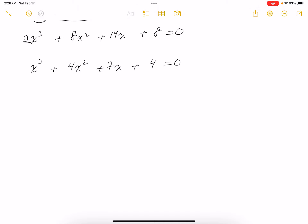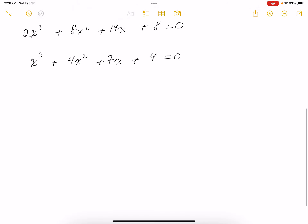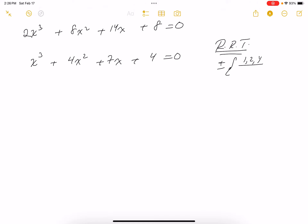Looking at this third-degree polynomial, I'll use the rational root theorem. The possible rational roots are plus or minus the factors of 4 — that's 1, 2, and 4 — divided by the leading coefficient, which is 1. X = -1 looks like a root. Checking: (-1)³ + 4(-1)² + 7(-1) + 4 = -1 + 4 - 7 + 4 = 0. Yes, it works.